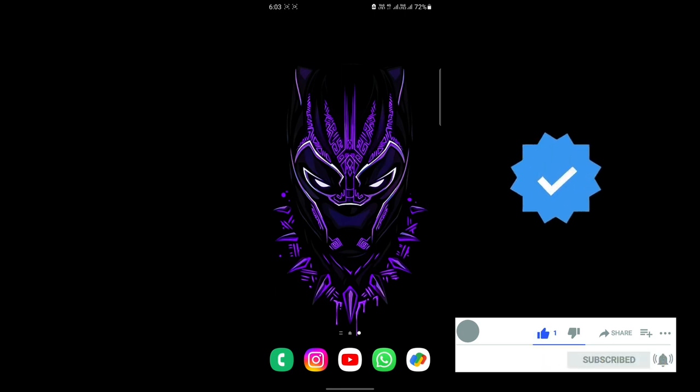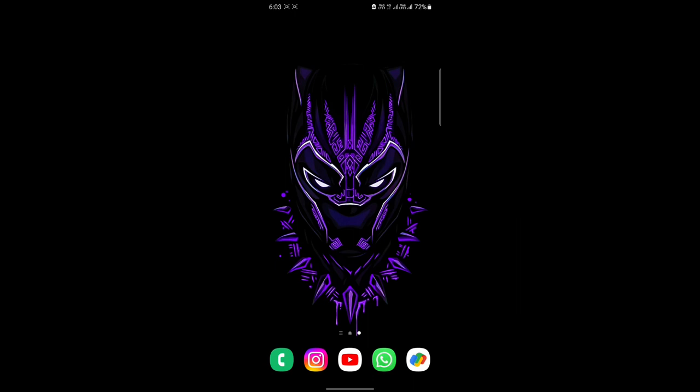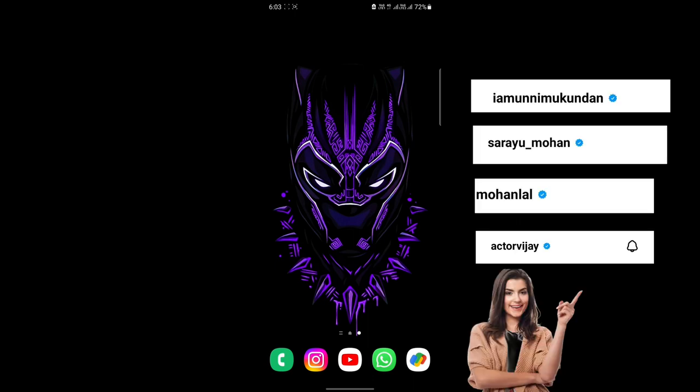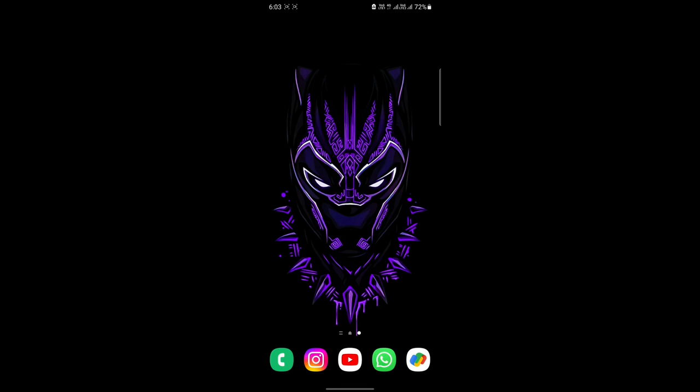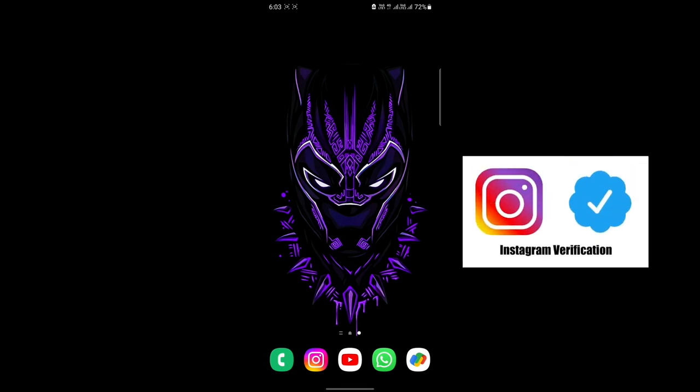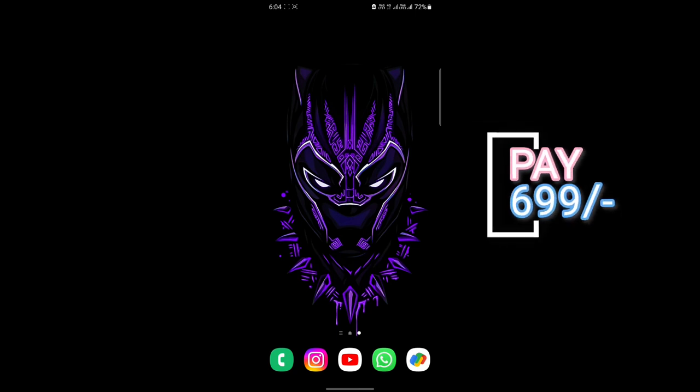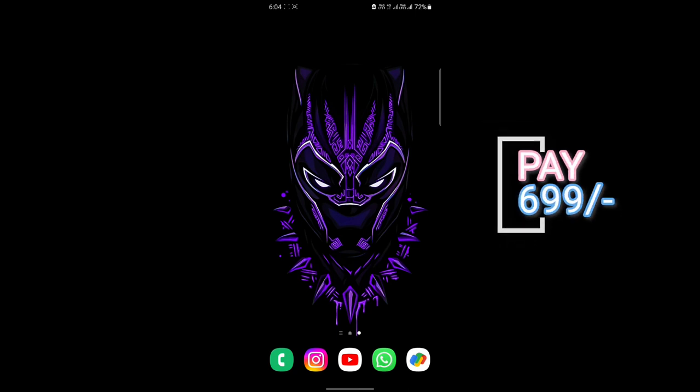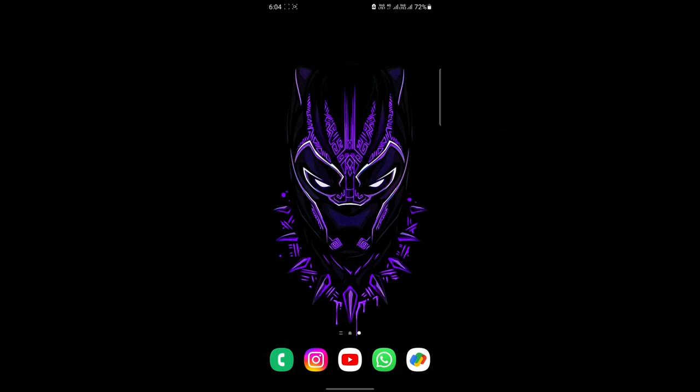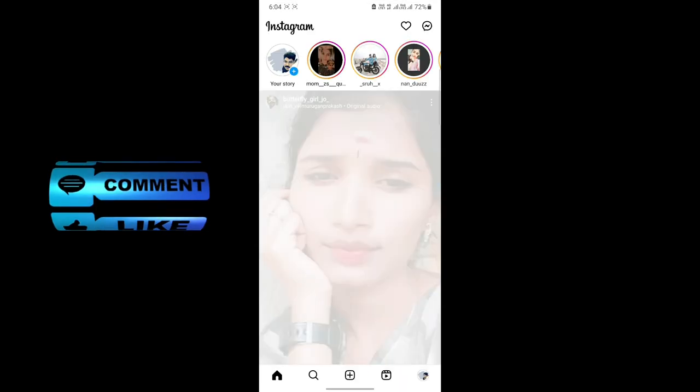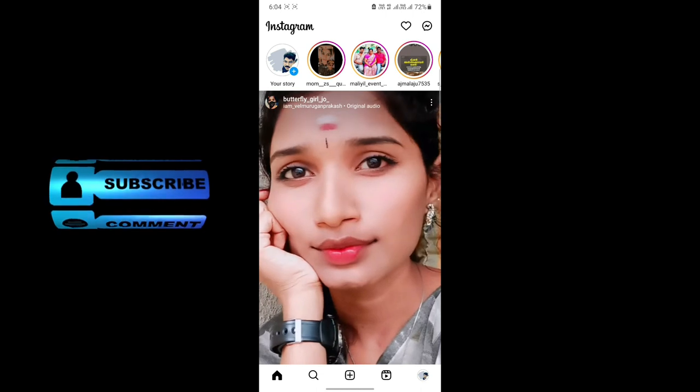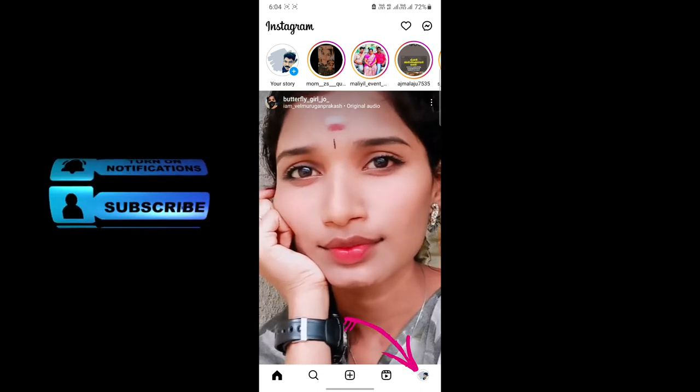If you want to get meta verification, I will click on the blue tick button. I will select the Instagram page and open the Instagram interface.